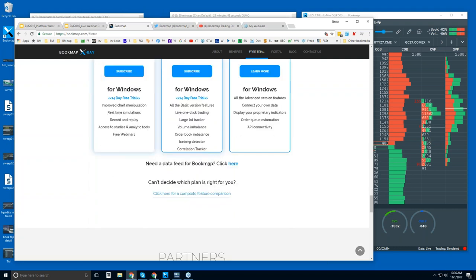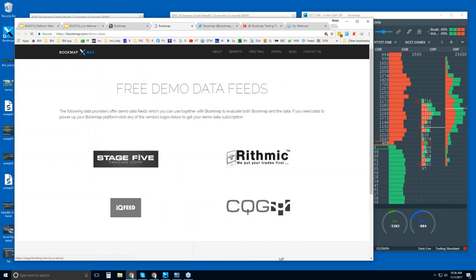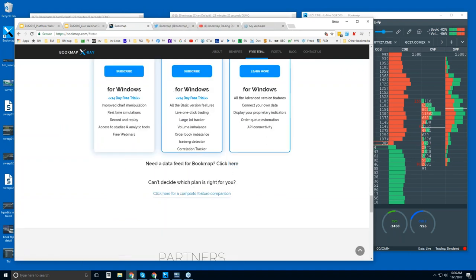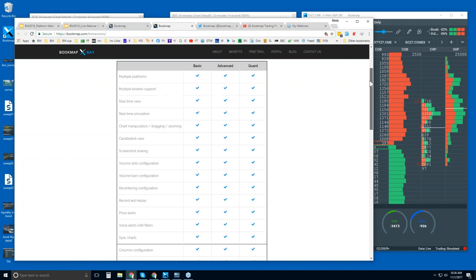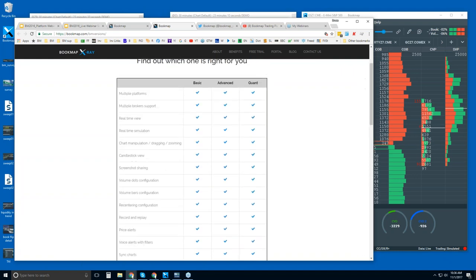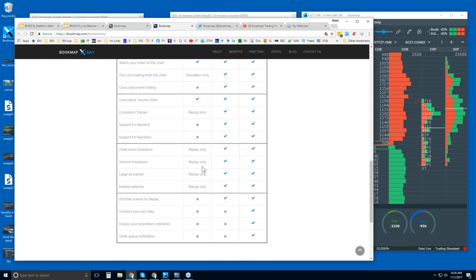If you need a data feed as well, you can click here to get a 14-day trial period as well as a free trial of data through various brokers or data providers. If you can't decide which plan is right for you, you can click here to get the complete list. Scrolling down, you start to see the differences between Basic, Advanced, and Quant.